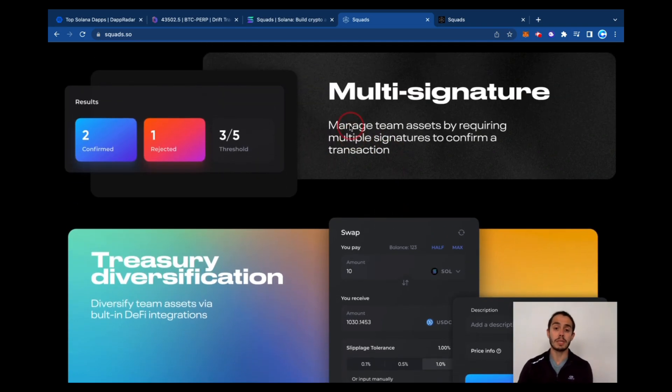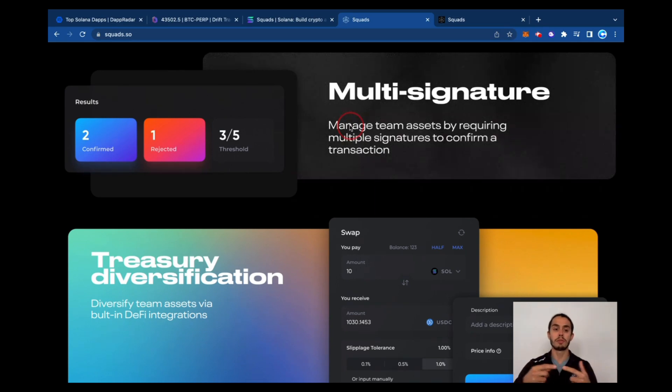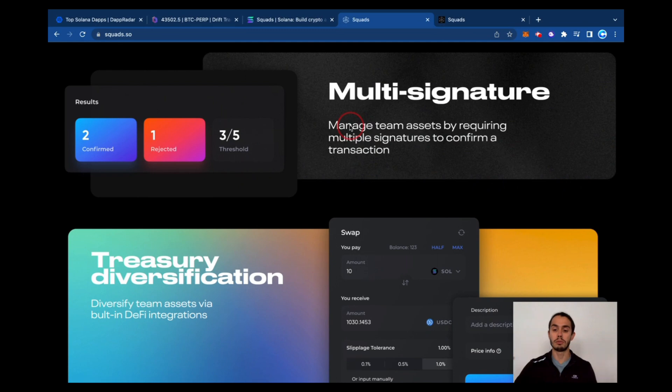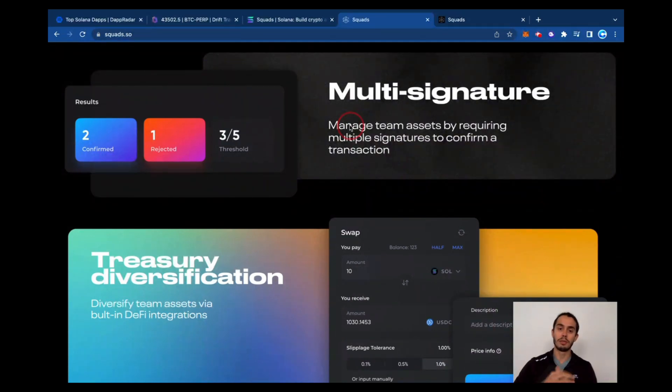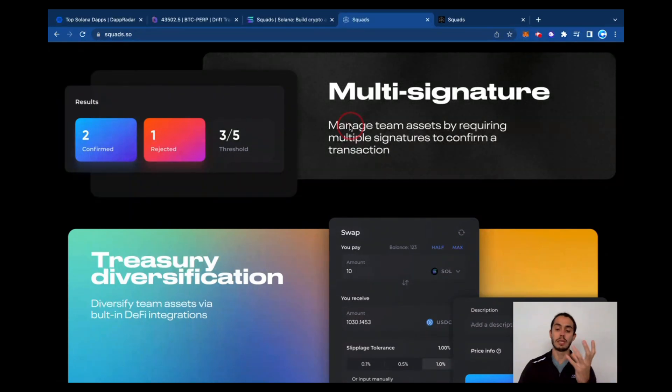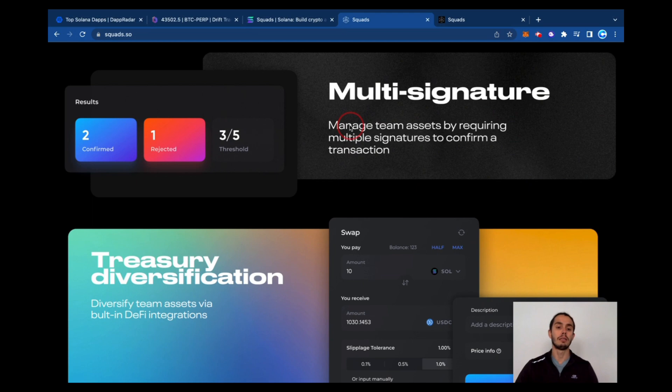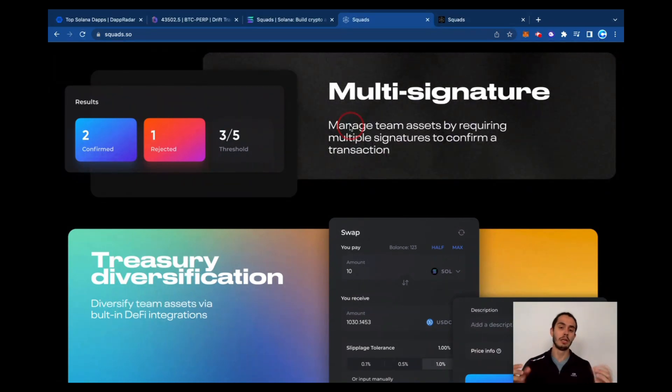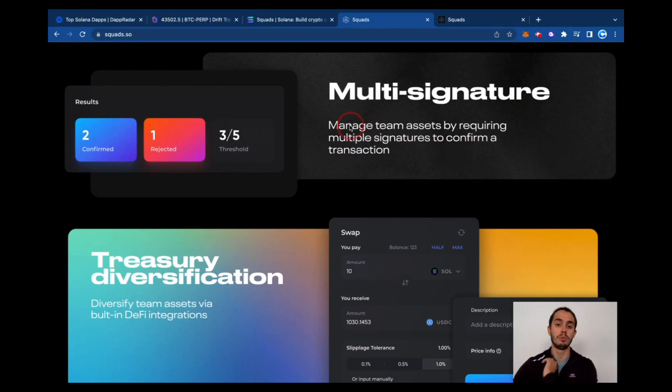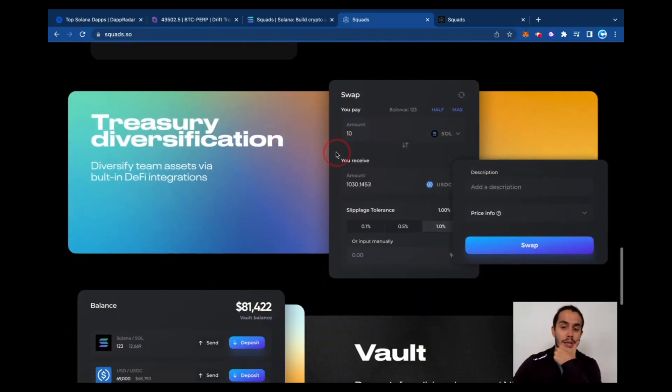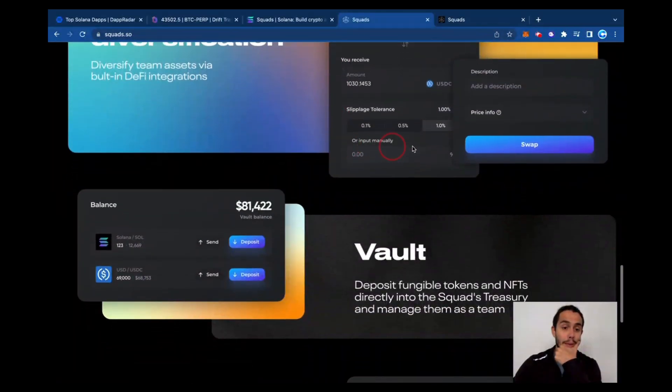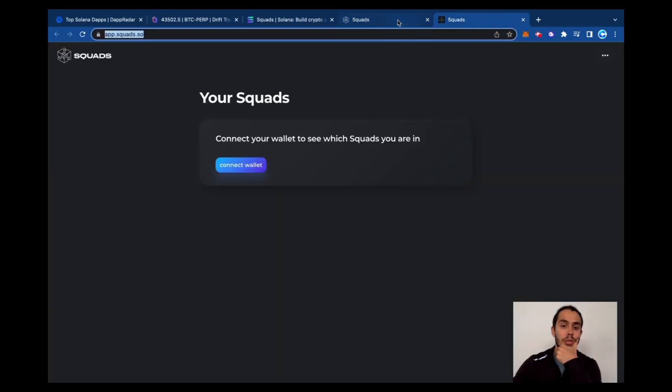Multi-signature: manage teams and assets by requiring multiple signatures to confirm a transaction. And this I find super interesting. It's a way that you can create a locked fund that in order to move funds, you need more than one. I don't know, let's say that you open a squad with your friend and you want to invest together. In order to move funds, you need a signature from both. So it's also a way that you need a majority or the entire team to approve whenever you're doing a move. Okay, let's see how it works.